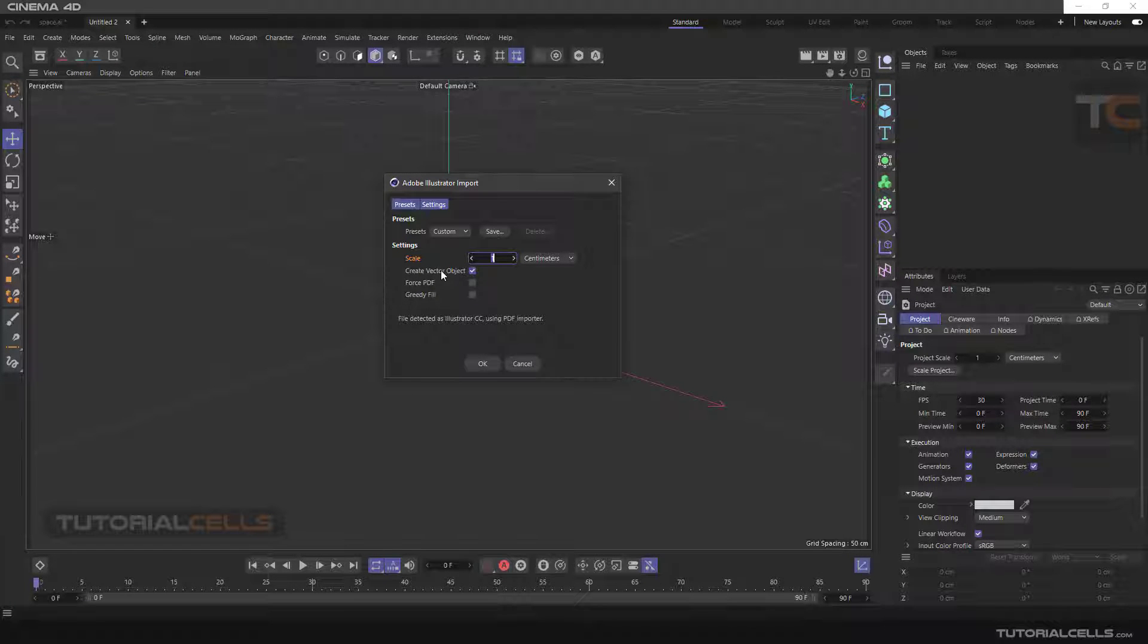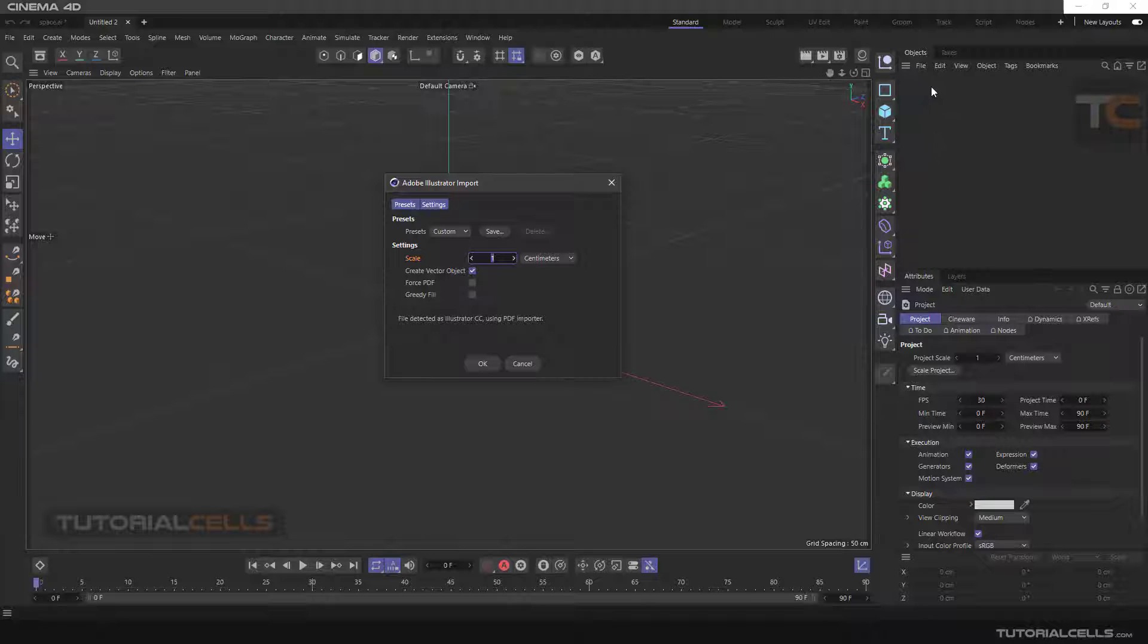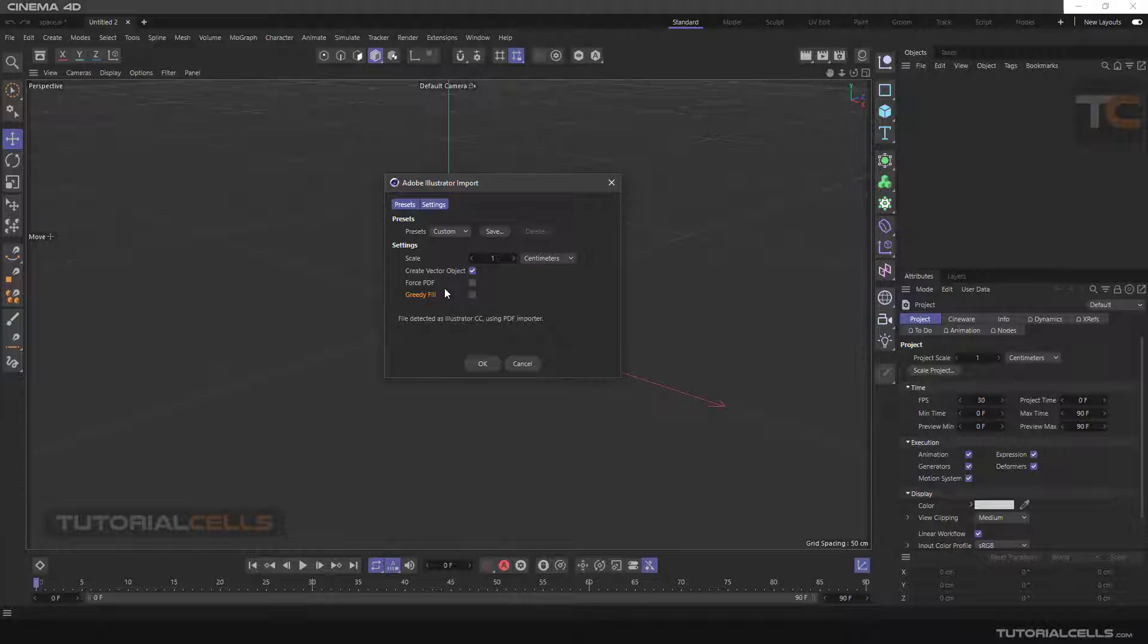Create vector object creates that green object here. In its settings, I will definitely tick Force PDF and Greedy Fill. I have a simple explanation for them.